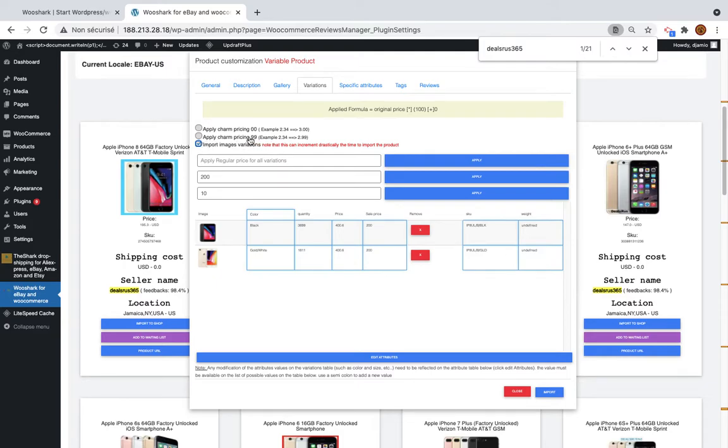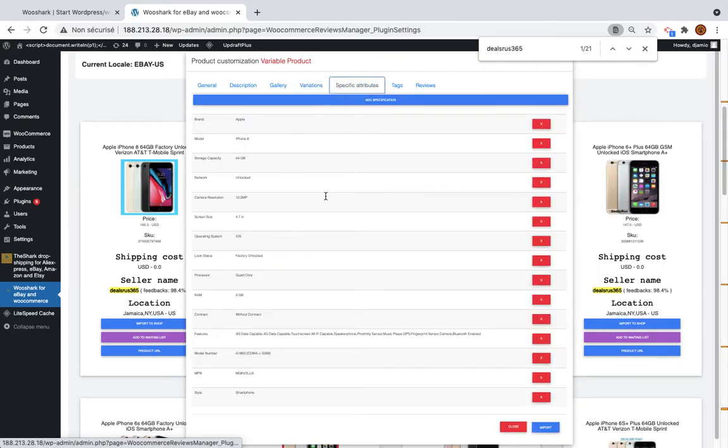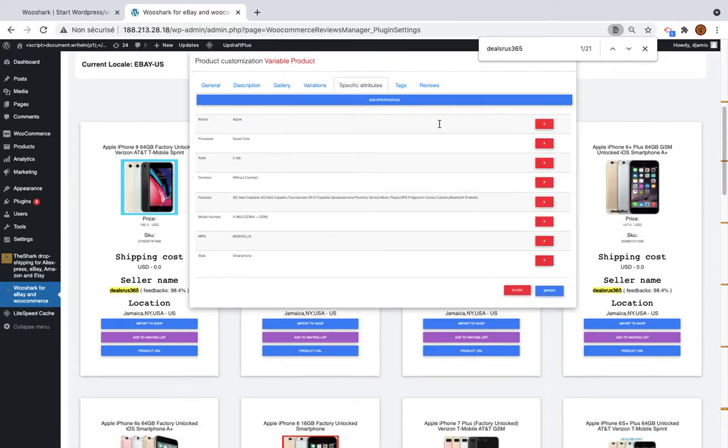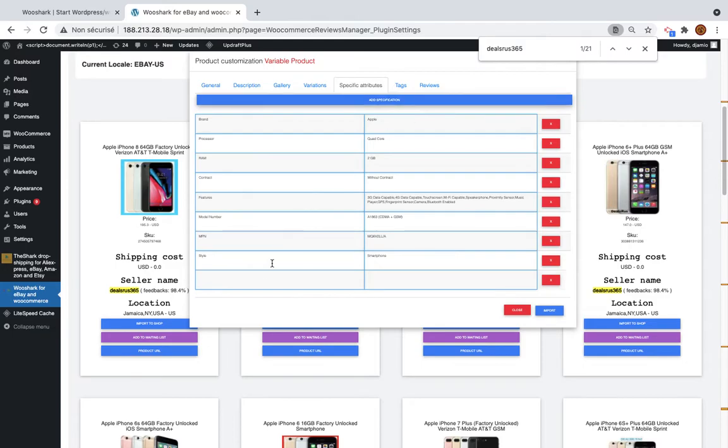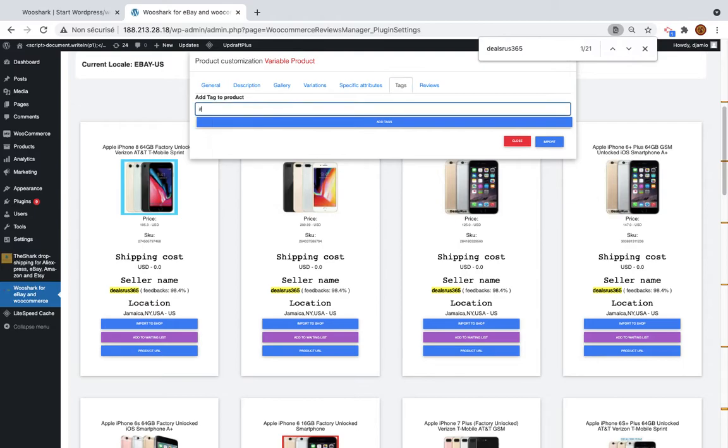You can also apply a charm pricing. For example, I want to add $99 at the end. That's all. The specific attributes. So you can edit them. You can add some of them. Add store, my store. The tags. Stylish.